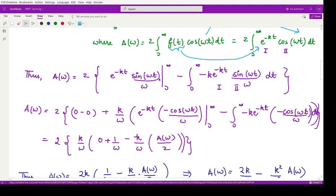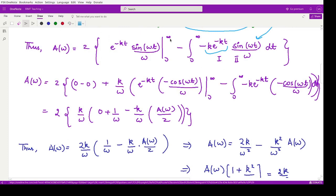In integration by parts, the first function is e^(-kt) as such, and the integration of the second gives sin(ωt)/ω. The limits run from zero to infinity. Then we subtract the integral from zero to infinity of the derivative of e^(-kt), which is e^(-kt)·(−k), multiplied by sin(ωt)/ω. Substituting the limits: at infinity the exponential makes the whole term tend to zero, and at zero, sin(0) = 0, so both boundary terms vanish. We are left with +k/ω as constants, and we perform integration by parts again.